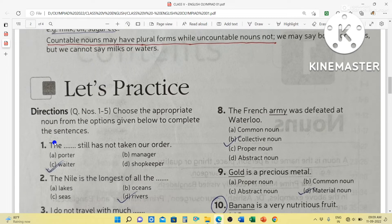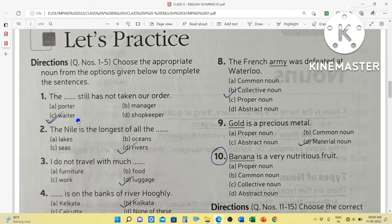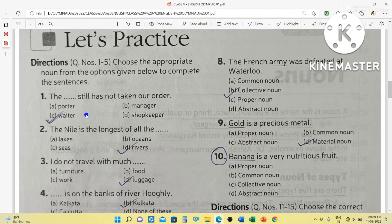Now we will practice some MCQ questions. Choose the appropriate noun from the options given below to complete the sentences. Question 1: The blank still has not taken our order. Options: Porter, Waiter, Manager, Shopkeeper. Who takes orders in a restaurant? Yes — waiter. So the answer is: The waiter still has not taken our order. Option C is the answer.